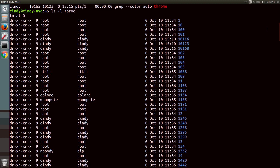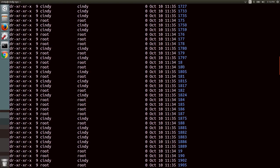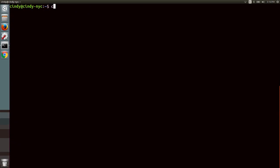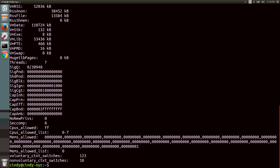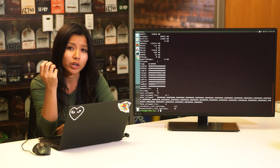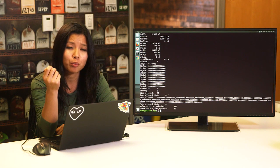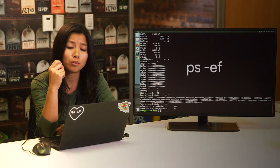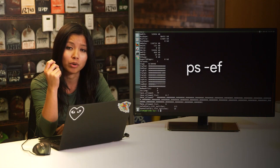Let's look at a sample process status file for PID 1805. This tells us even more information about a process than what we saw in ps. While the /proc directory is interesting, it's not very practical when troubleshooting. For now, stick with the ps -ef command to look at process information.